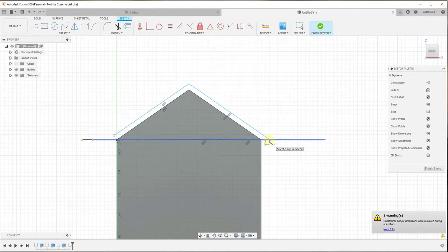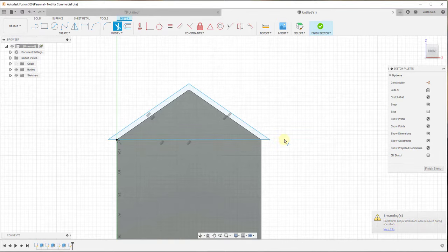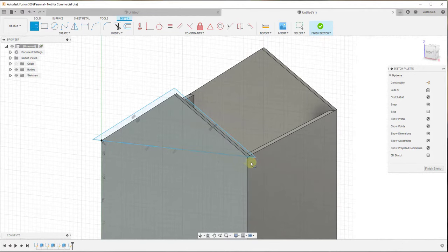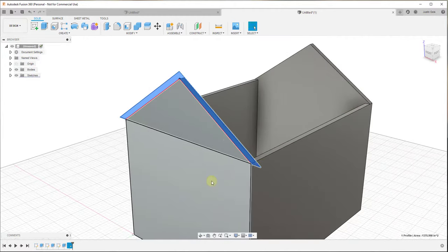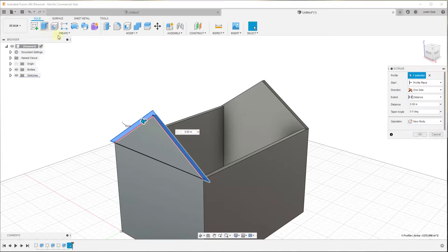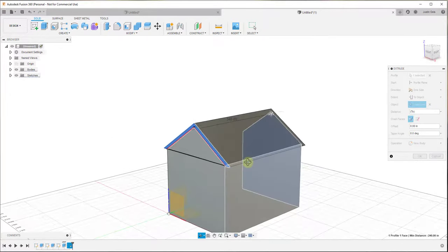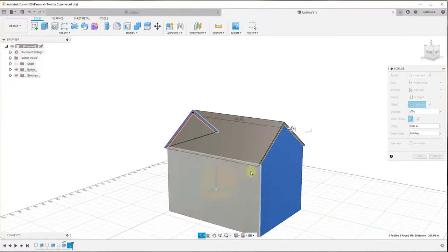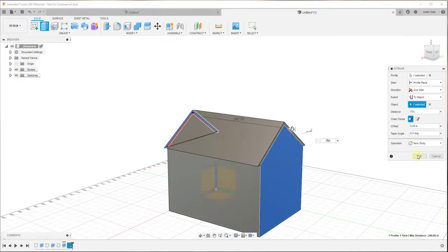You can see how this extends until it intersects with this edge. Do the same thing on the other side, then trim any extra beyond this line. Note that this created a face running across the whole thing, which we don't want, so I'll add edges here with the line tool to split it up into separate faces. Then I'll extrude this face and set the extent to 'To Object' on the back wall. Make sure to create this as a new body — not join — so the roof can be treated differently in the future. Click OK.